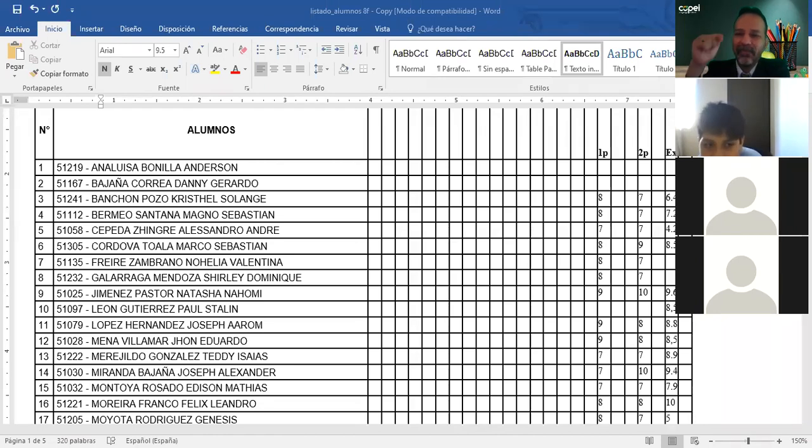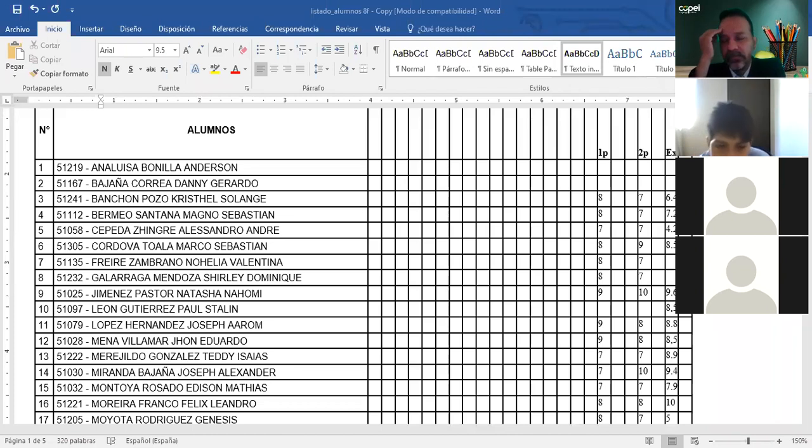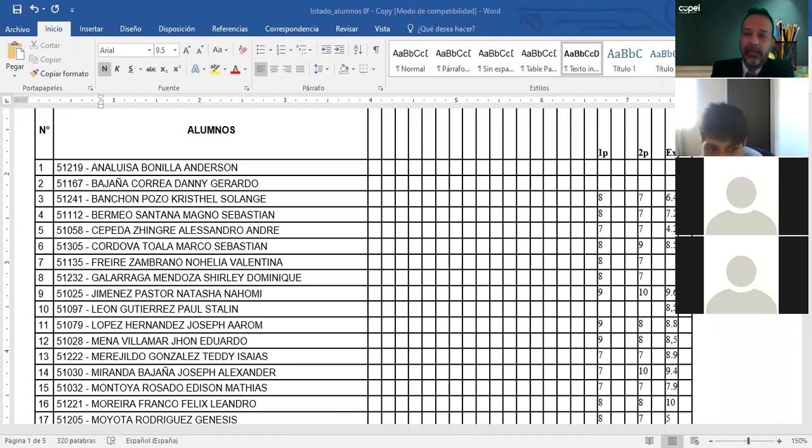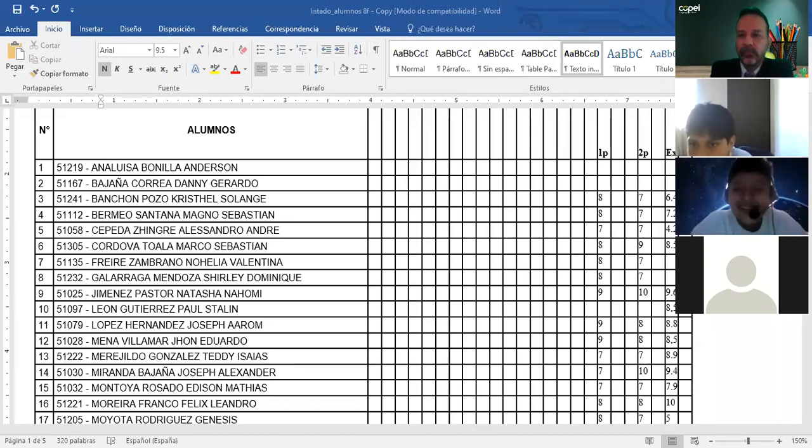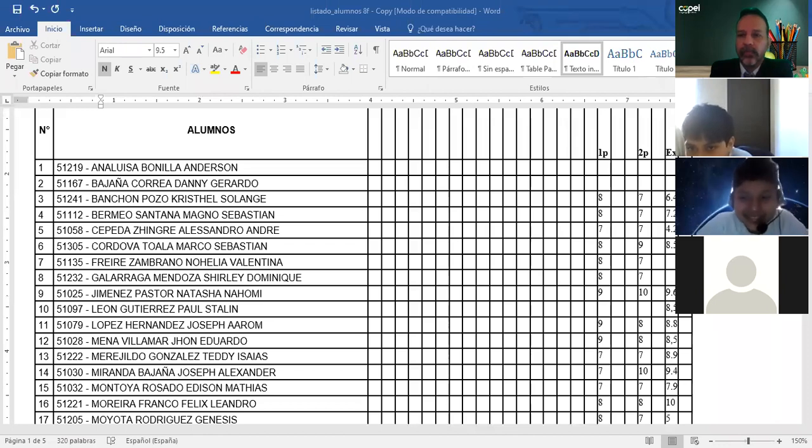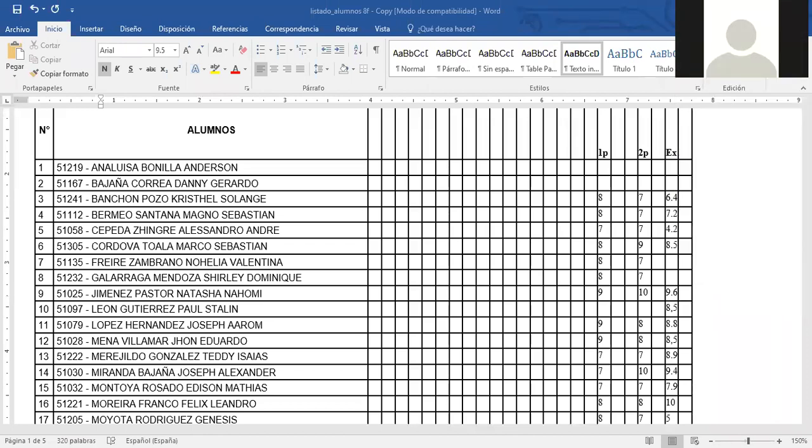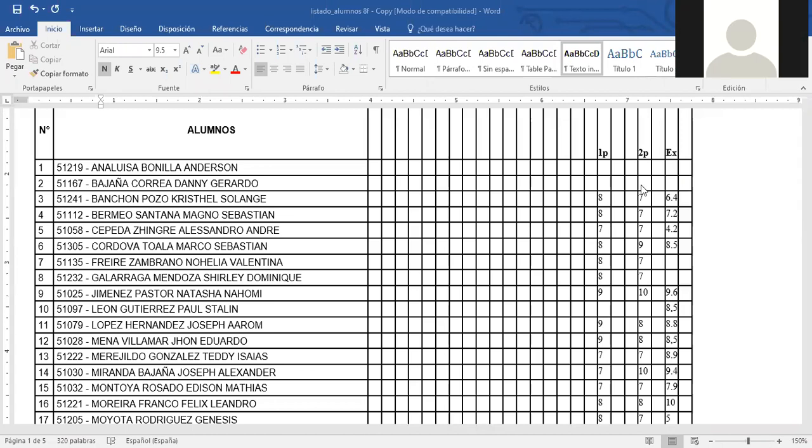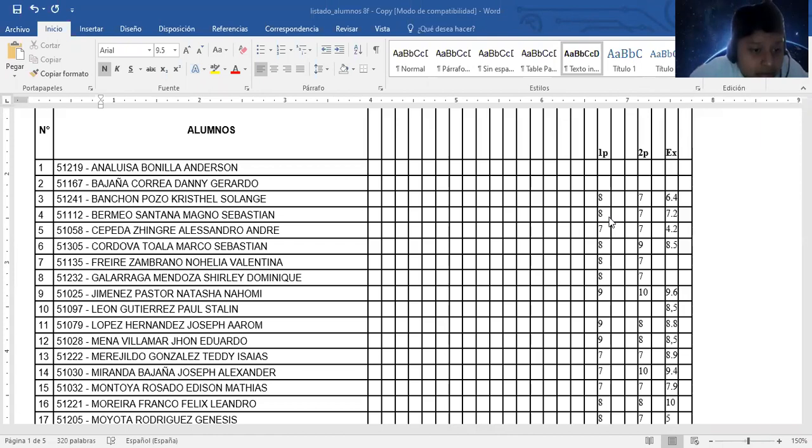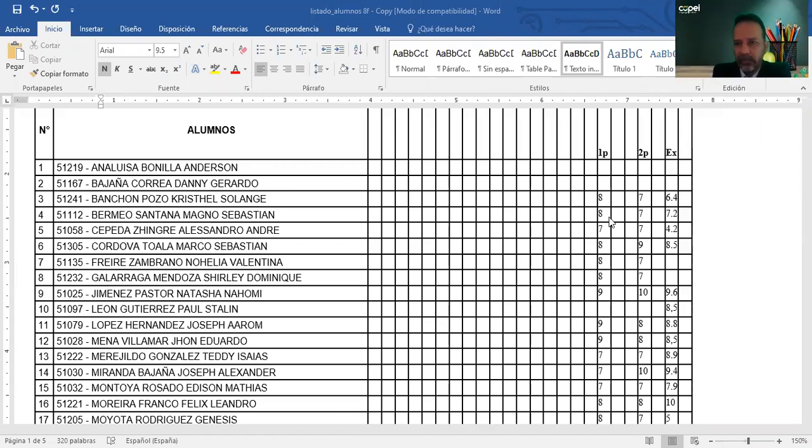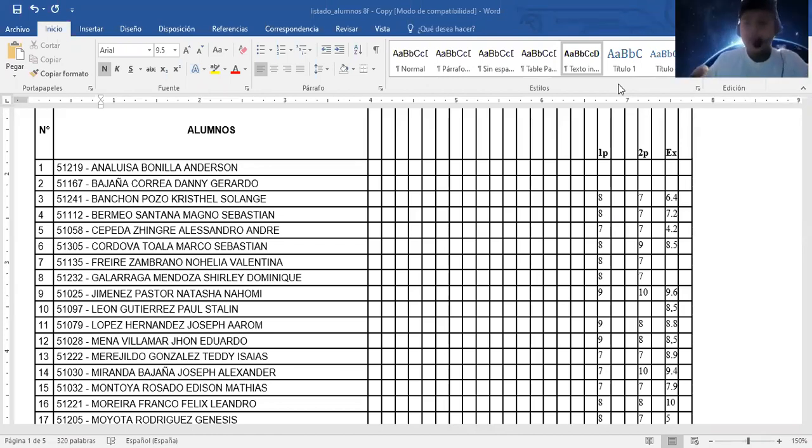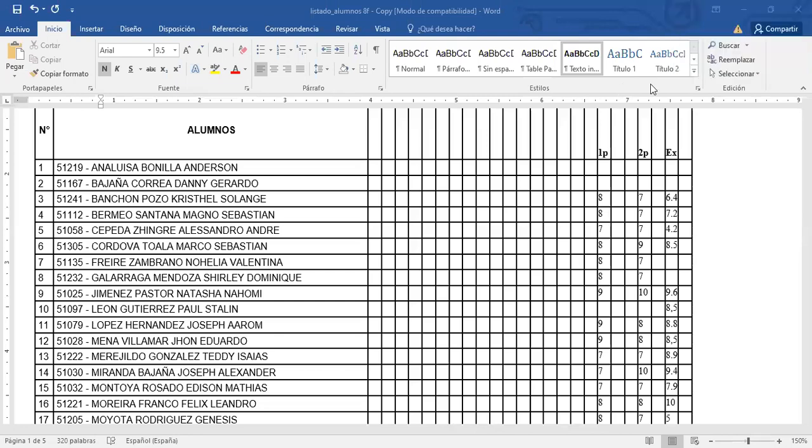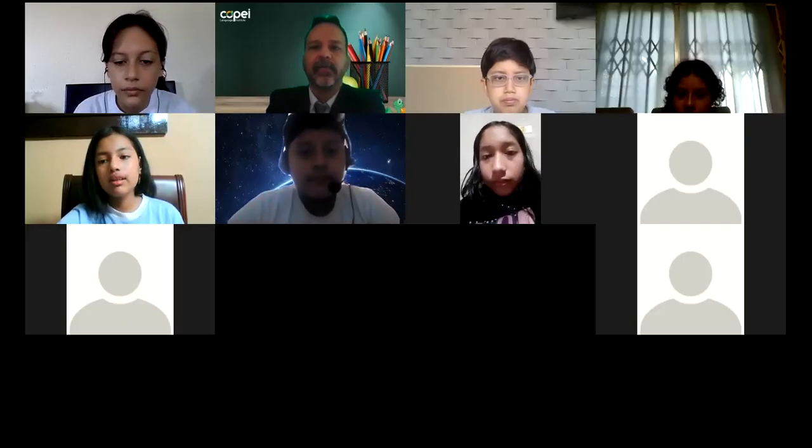Profesor. Dígame. ¿Cuáles son las notas del quimestre? Ahí están las notas, miren. Acuérdense que el... Tú eres Alessandra Cepeda. Sí. Los parciales son el 80% y el examen es el 20%. De ahí usted saca su... Listo. Gracias. Bye bye profe. Hasta luego, pase bien. Bye bye bye. Felicidades. Chao.